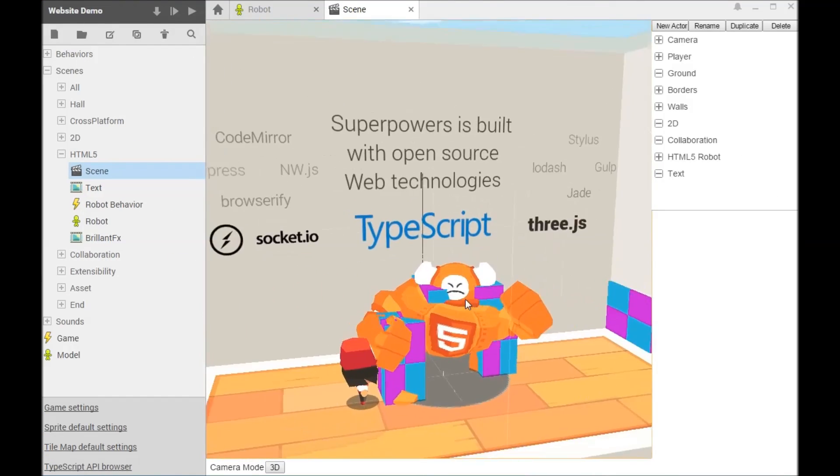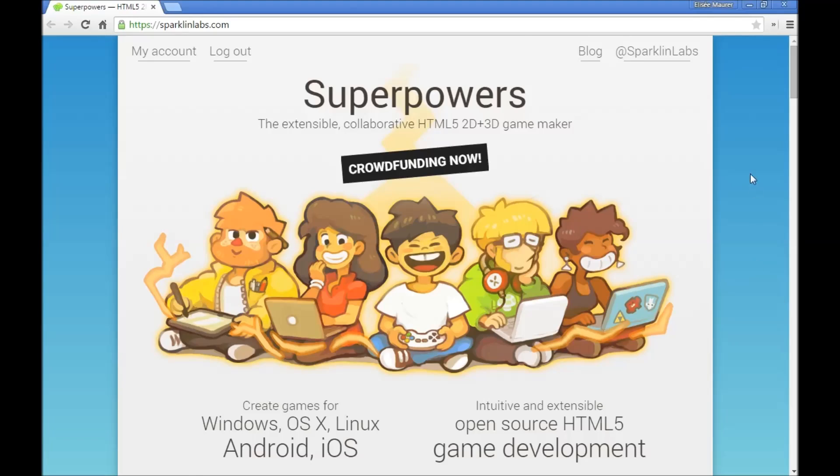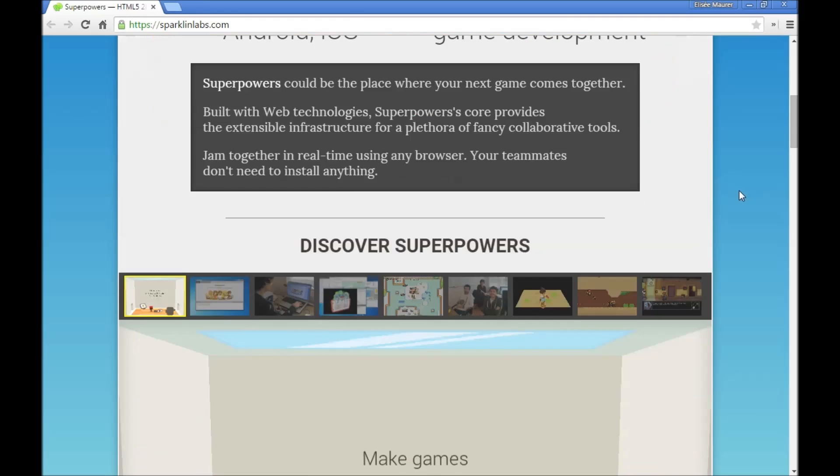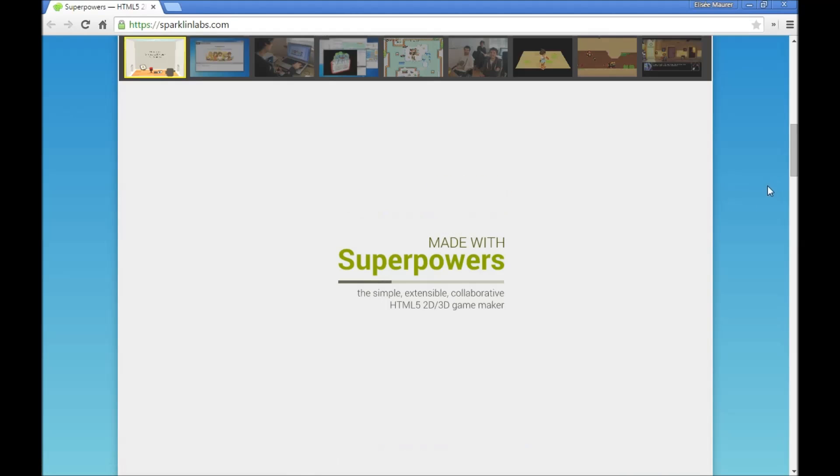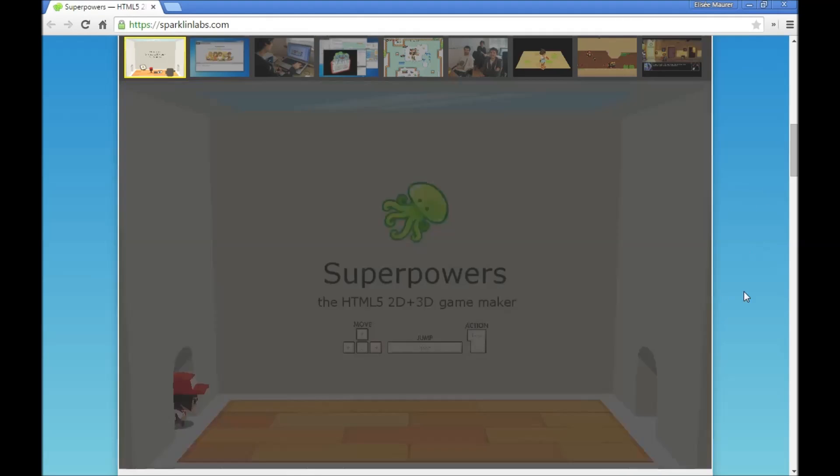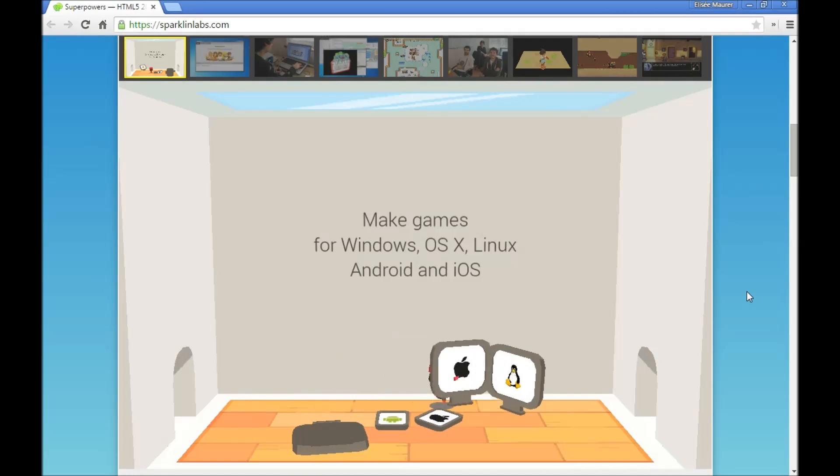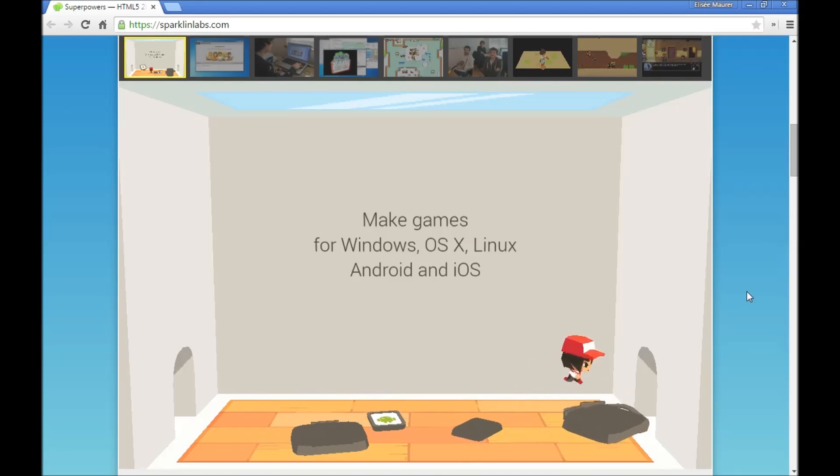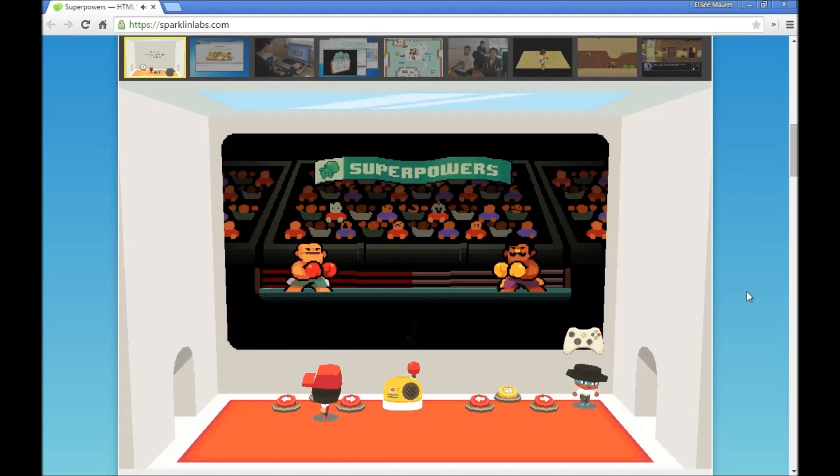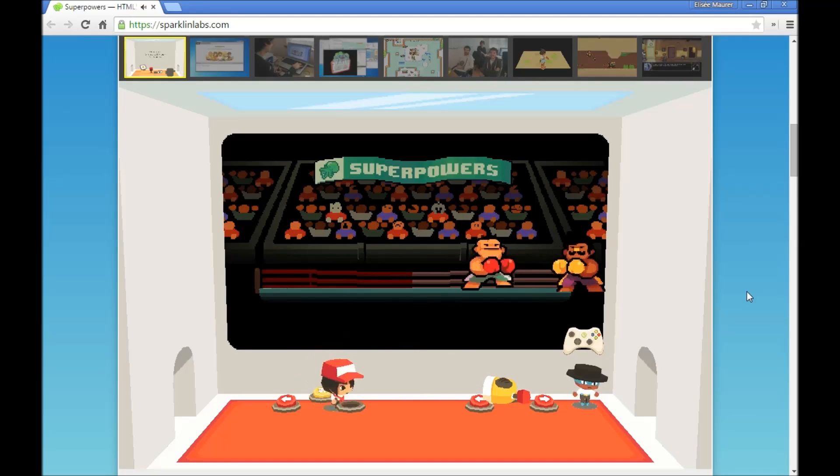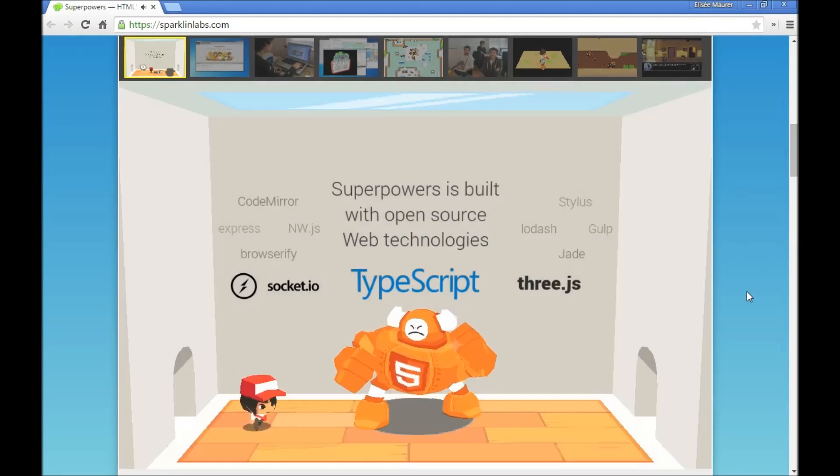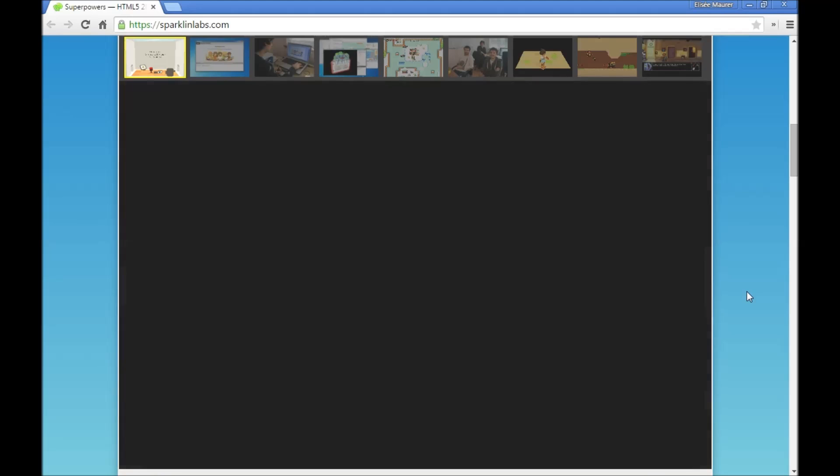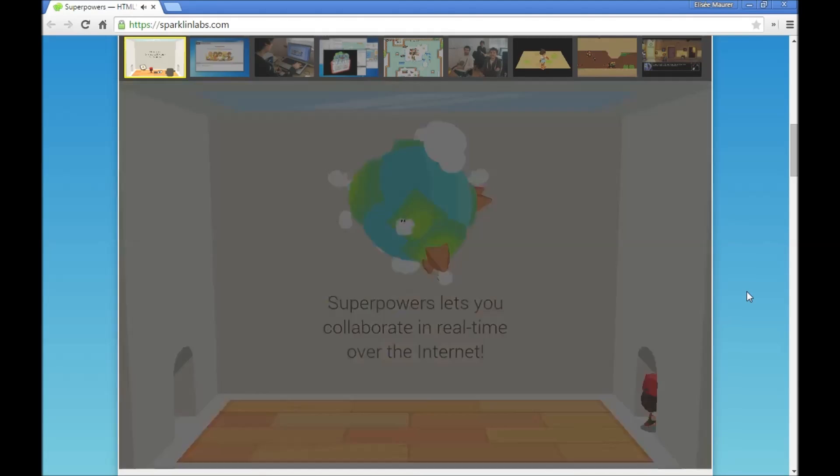I hope you enjoyed this short introduction to SuperPowers. SuperPowers is currently in early access. We plan to open source it in a few months. By supporting our crowdfunding campaign now, you'll get instant access to SuperPowers as well as its source code. You can learn more and support SuperPowers development at sparklinglabs.com.